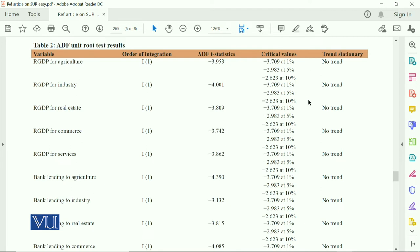There is no trend in the data. The variables include RGDP for agriculture, for industry, for real estate, for commerce, for services, bank lending to agriculture, bank lending to industry, exchange rates, and other study variables.